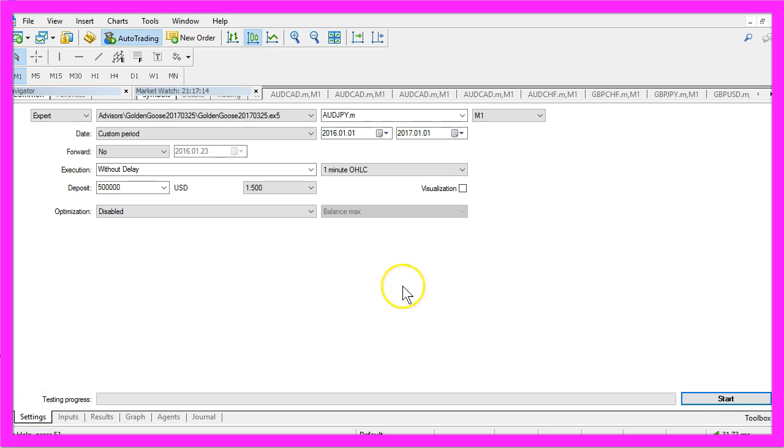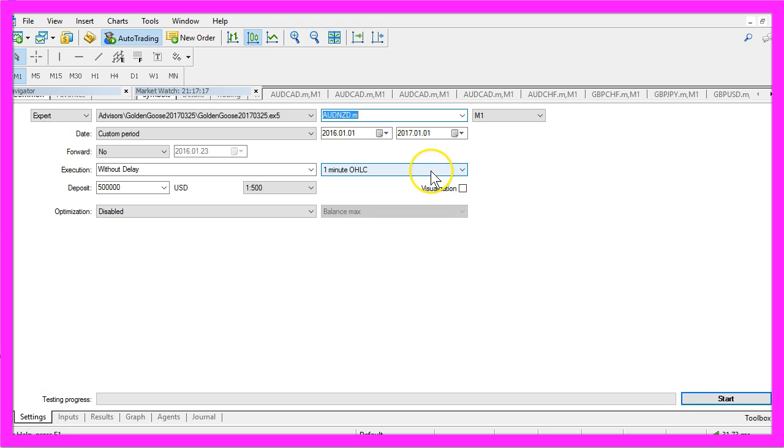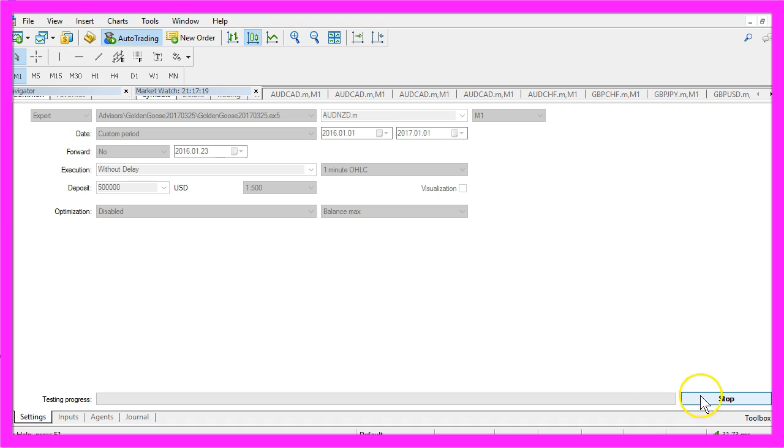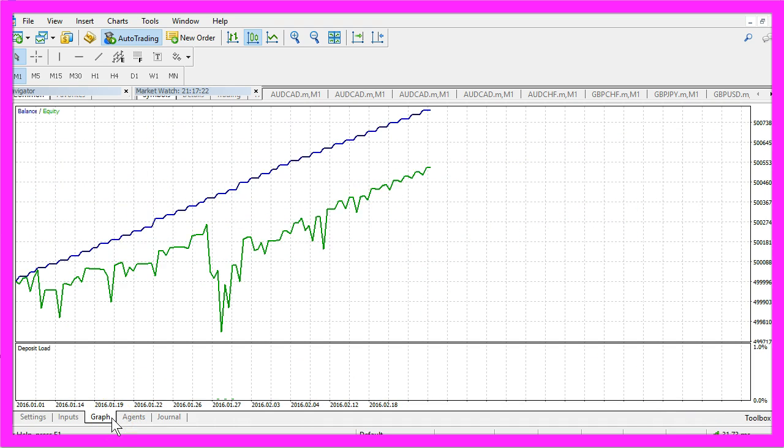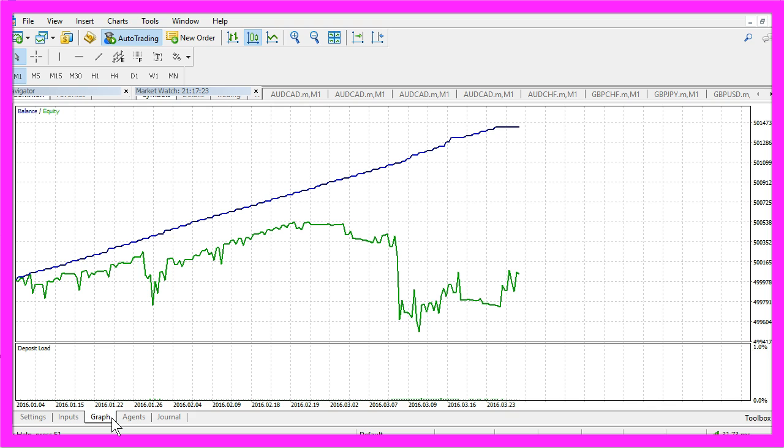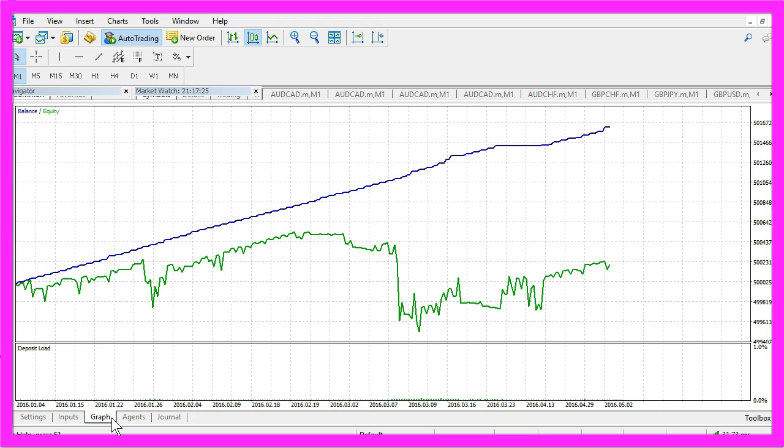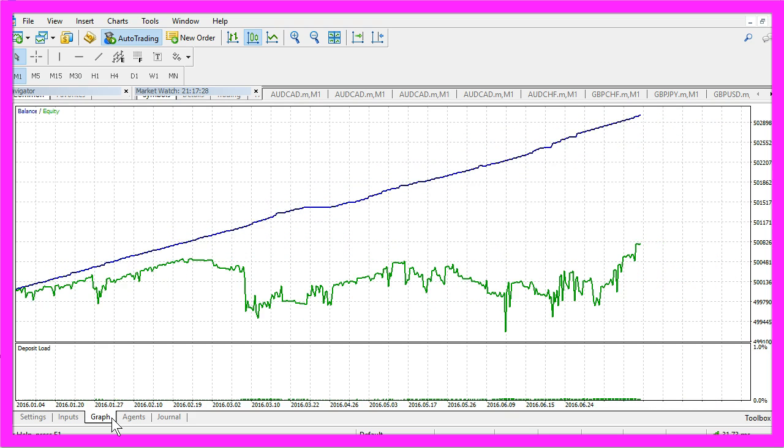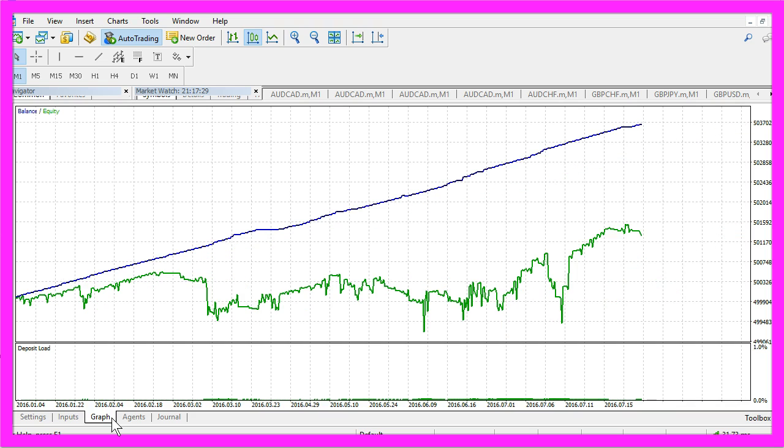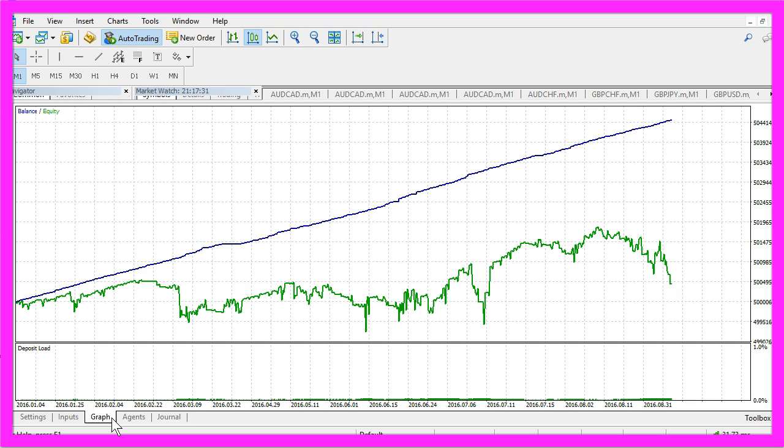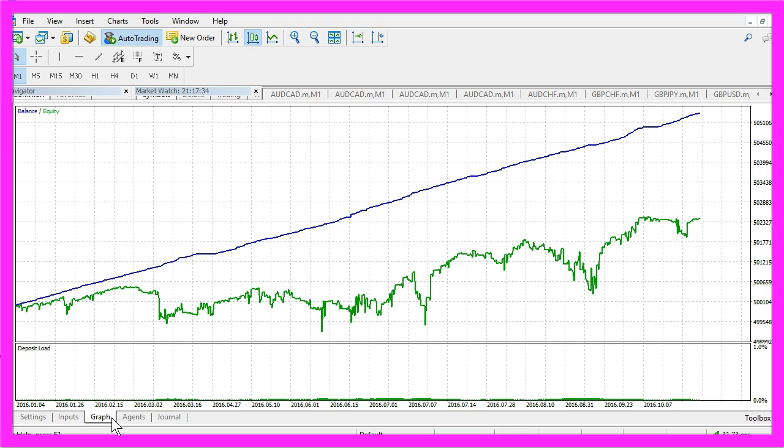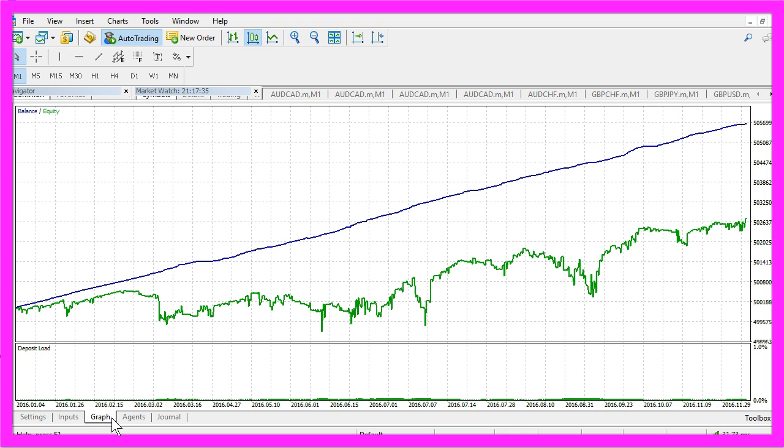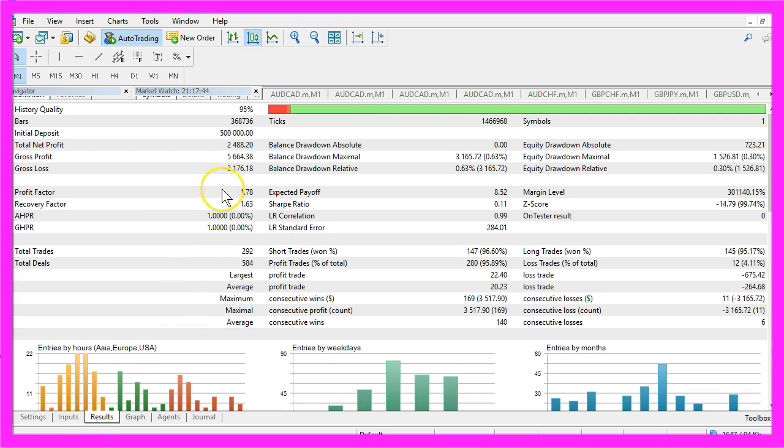Go to the next test, start, here we go. This time we made 2,488 dollars.